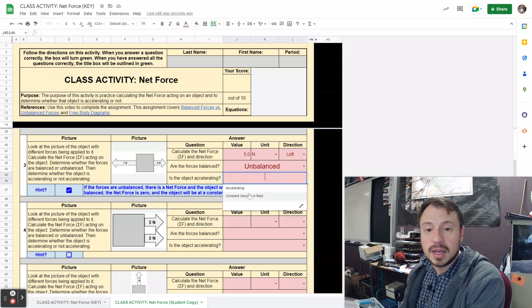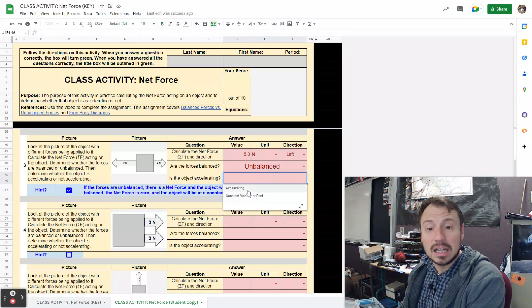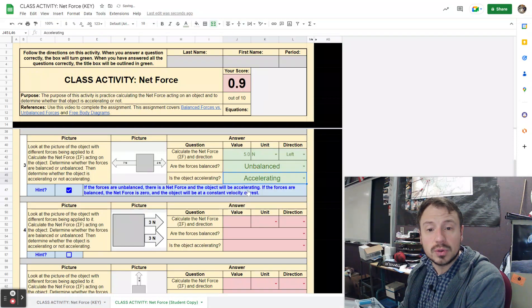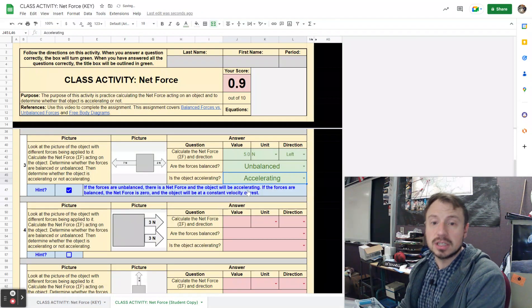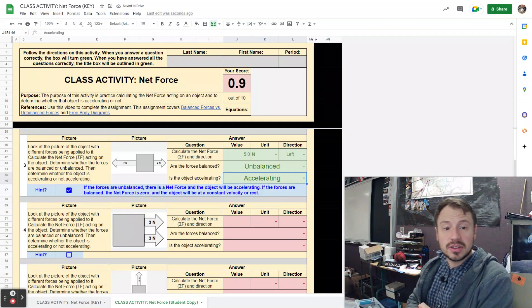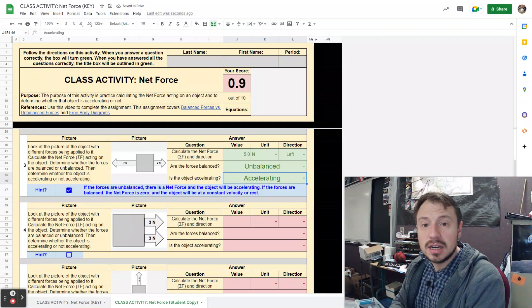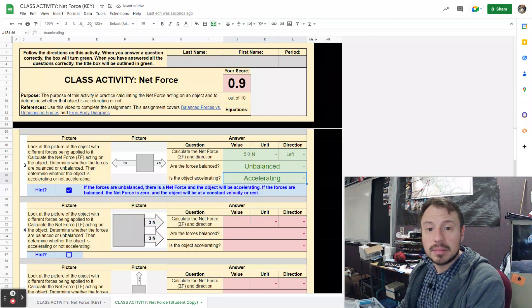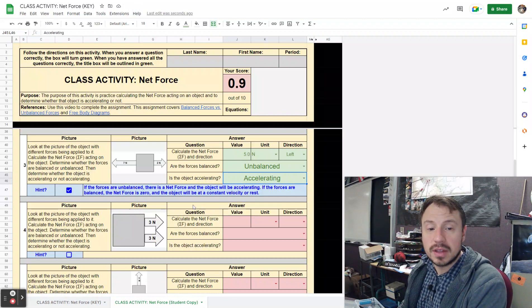So this object will be accelerating because the forces are unbalanced. Notice now that I got it correct, the entire thing turned green, and now I'm getting points for that.